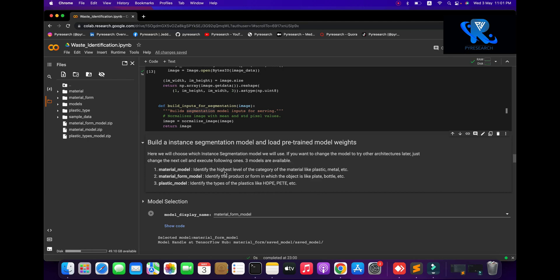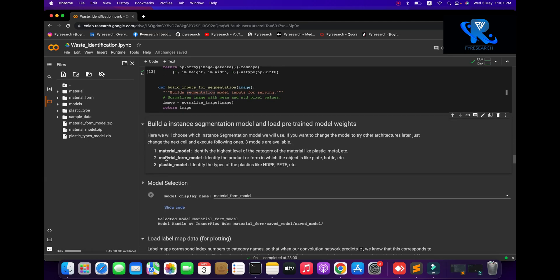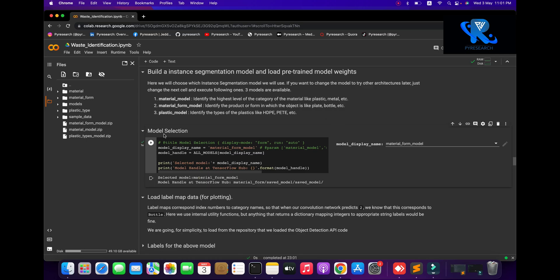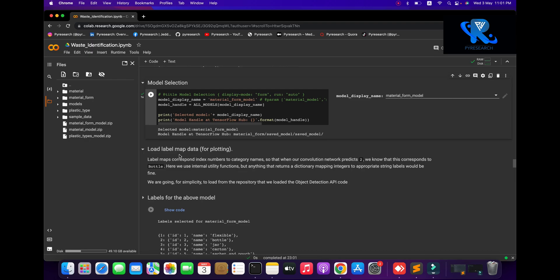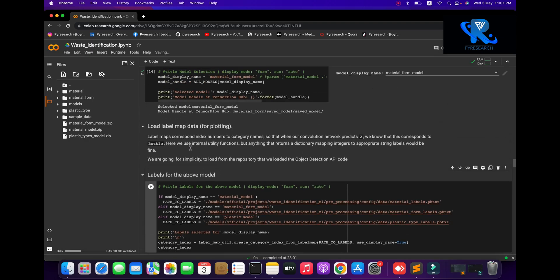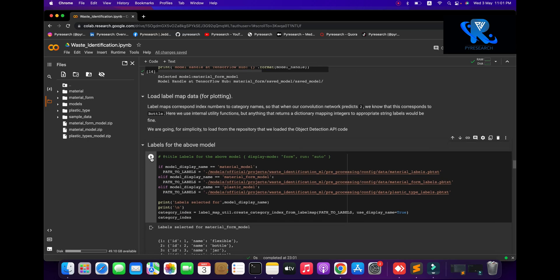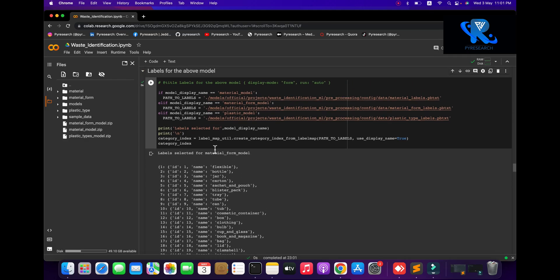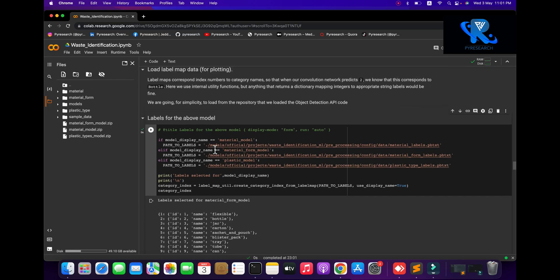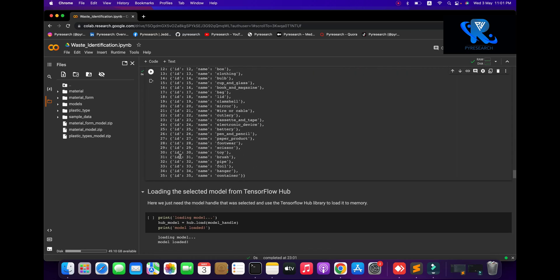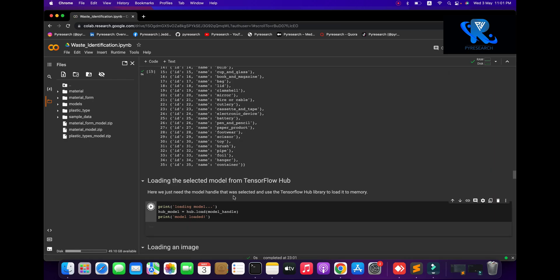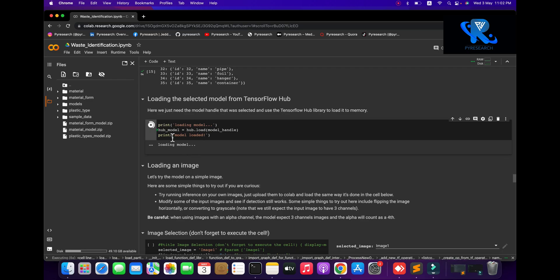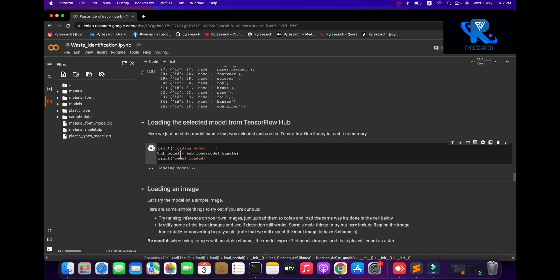Now we are going to build the image segmentation pretrained model. You can see we are targeting three model types. After the model is selected, we load the labels — I will show you how to load the labels. The label type will be identified and fixed as the title label. The selected model is loaded from TensorFlow Hub.